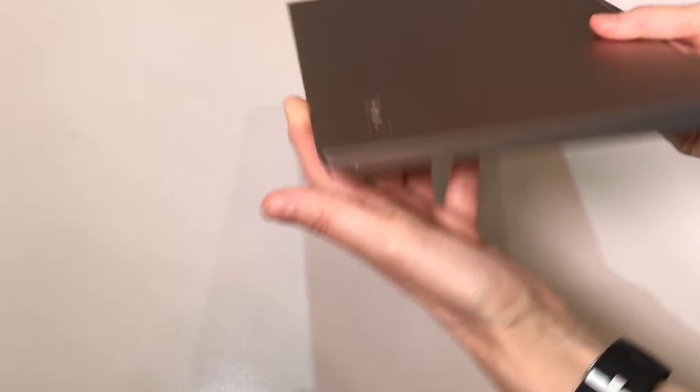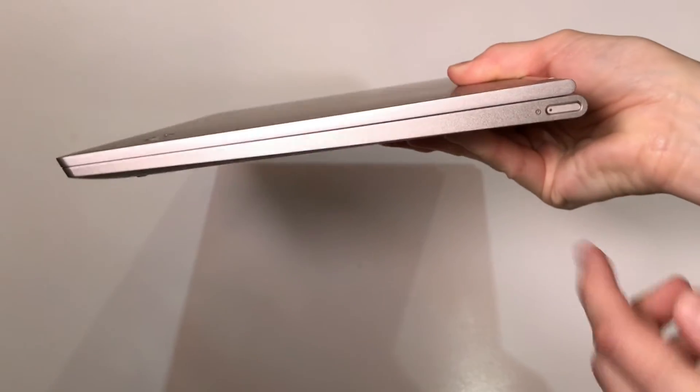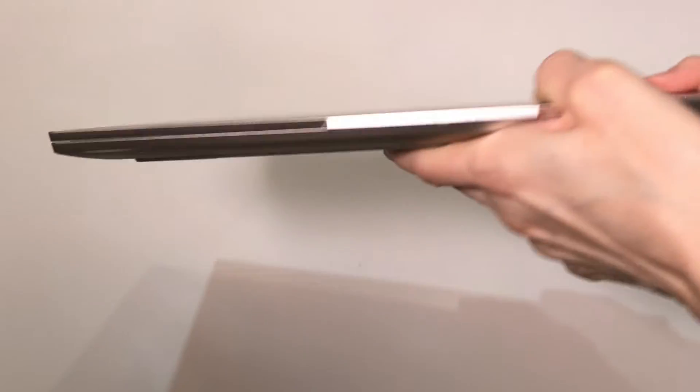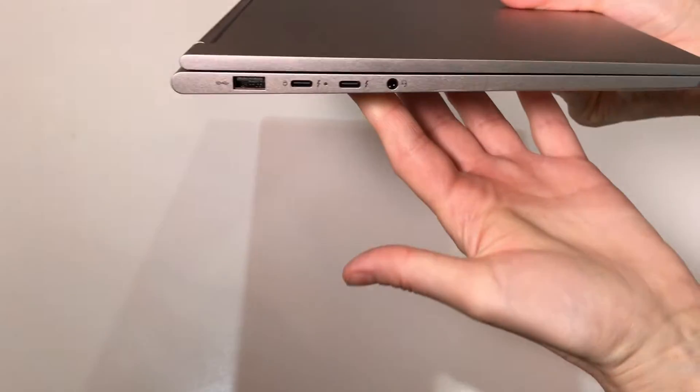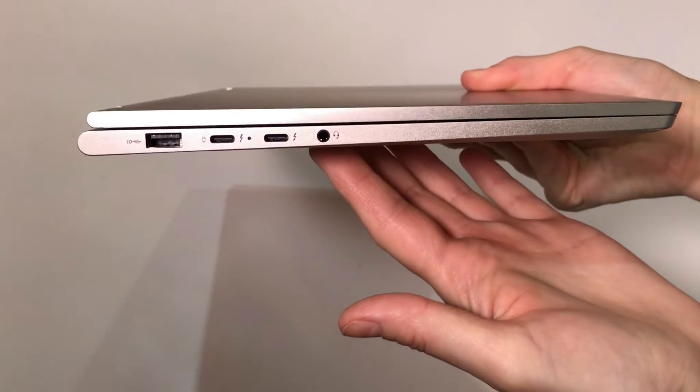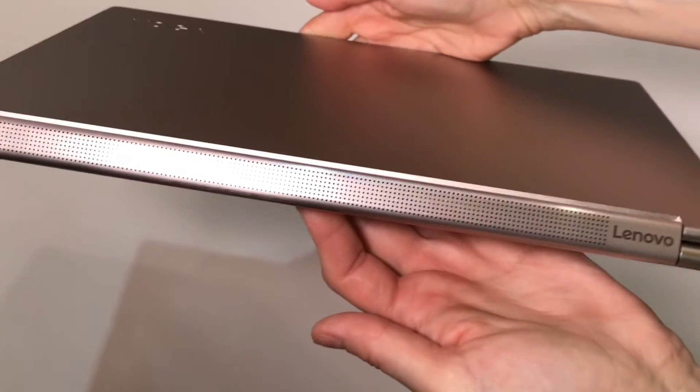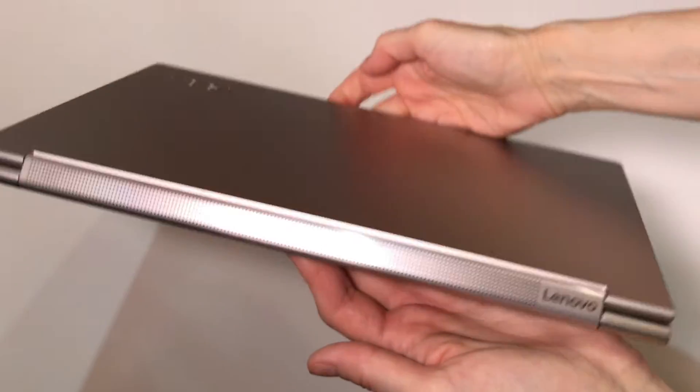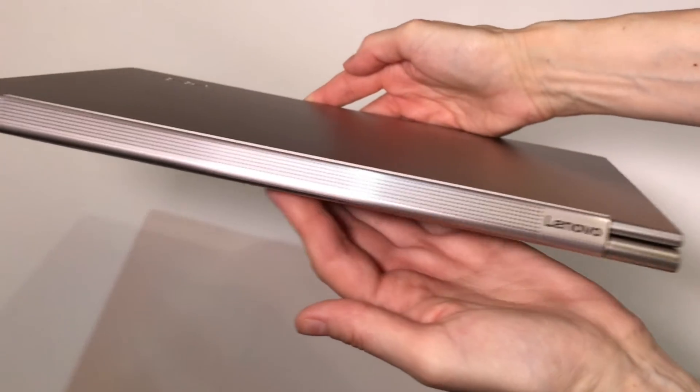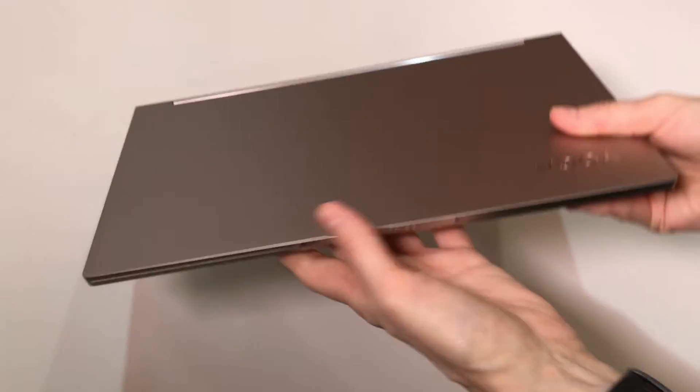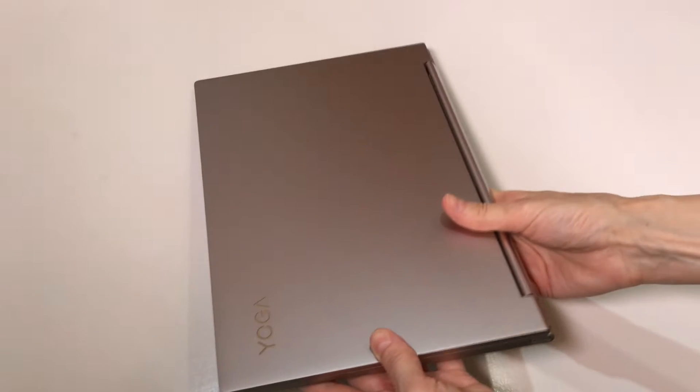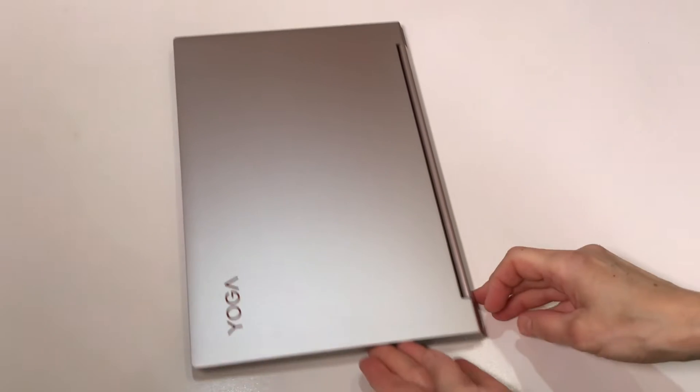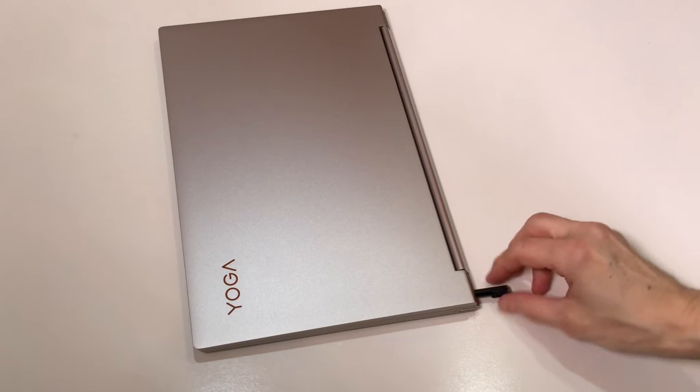If I turn the Lenovo Yoga around, then you can see this is the power. On the other side of the Lenovo Yoga you can find all the outlets. And of course here you can see the sound part. This is Dolby Atmos speaker system. And on the back you can see the garaged pen that I can take out. Later I will show you how it works.